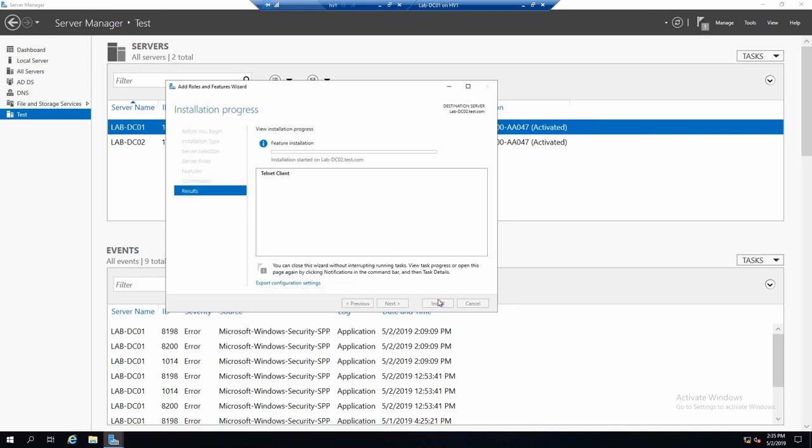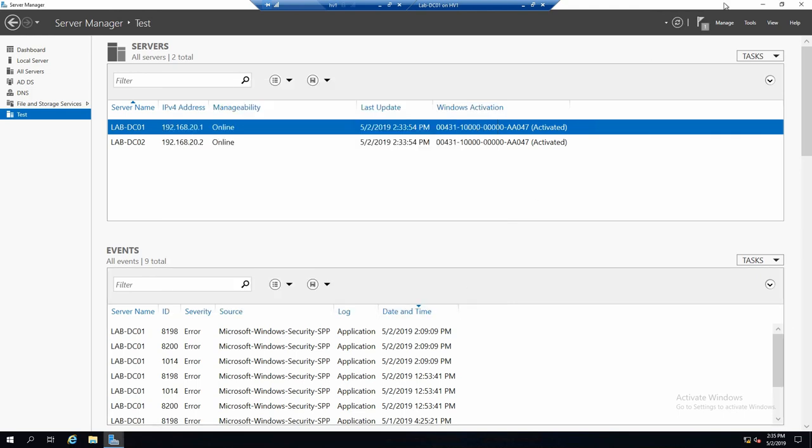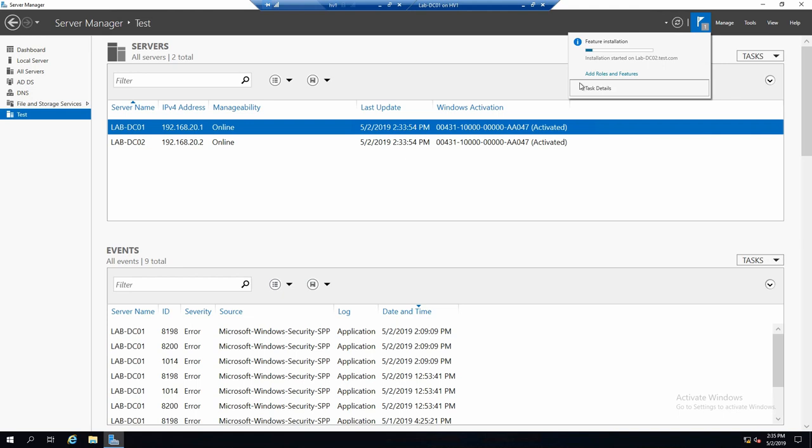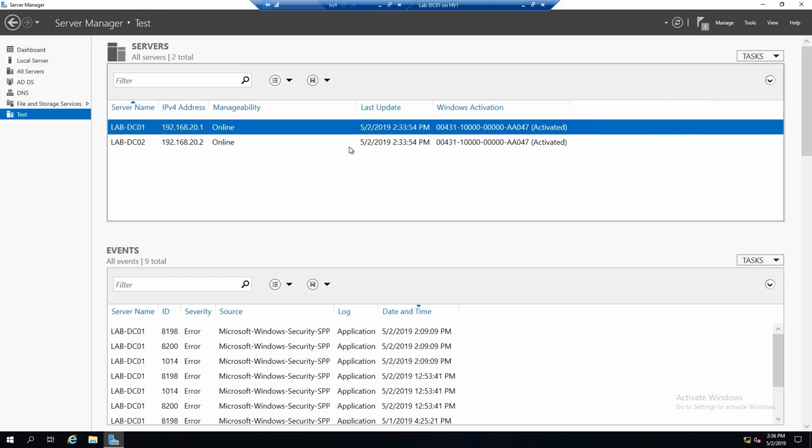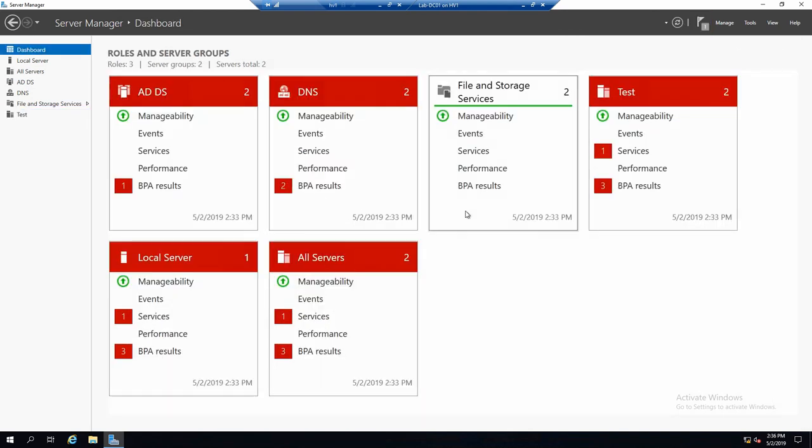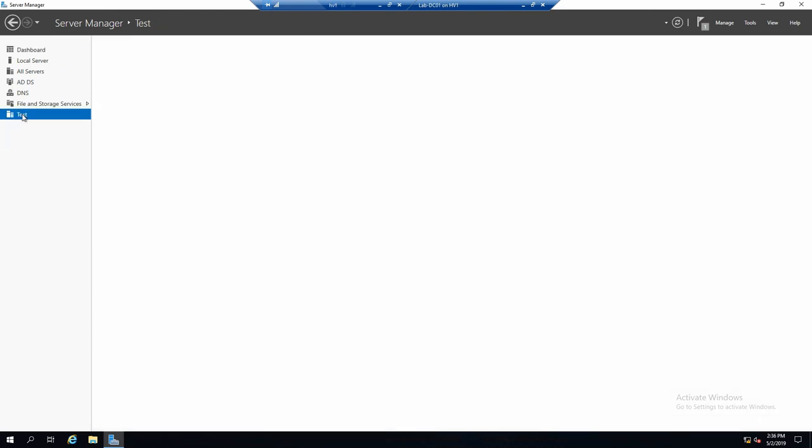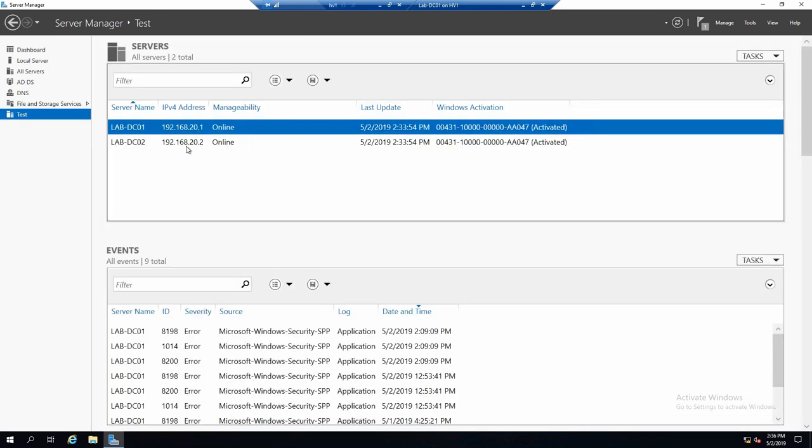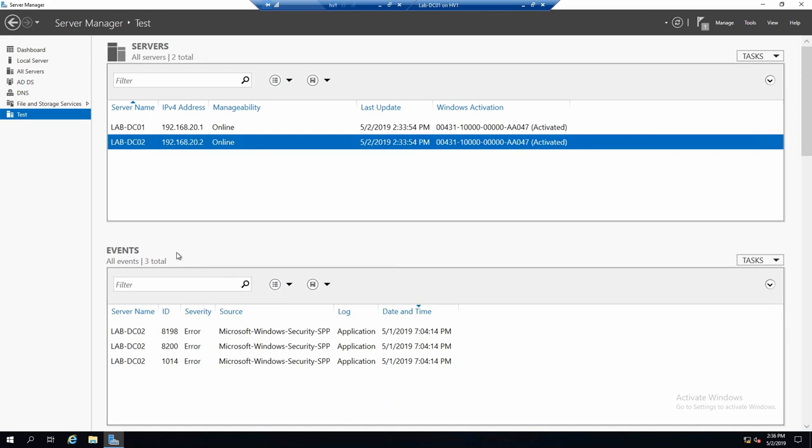We don't need to tick restart because telnet client will not require a restart. If you click install, it will start the job. And you can see the status also in the notification pane. And it's done.